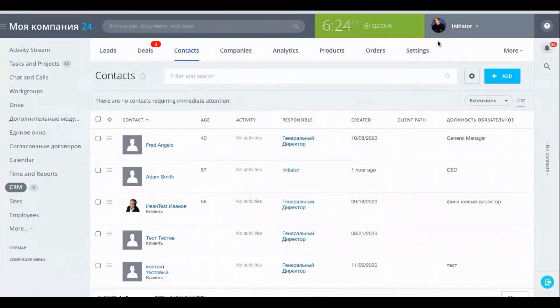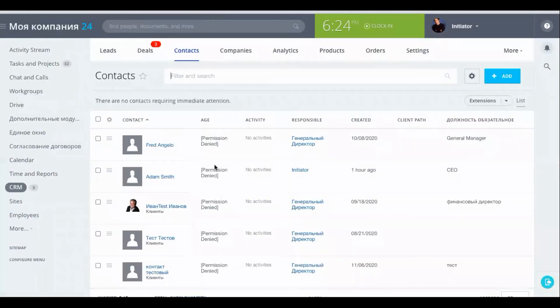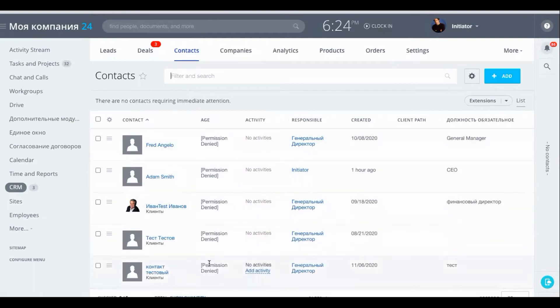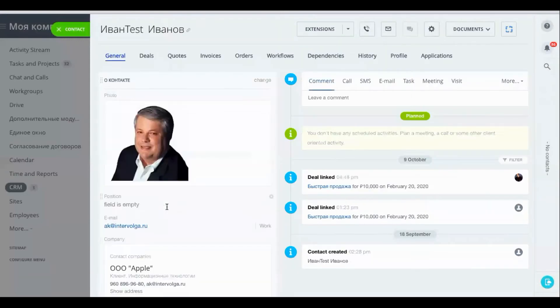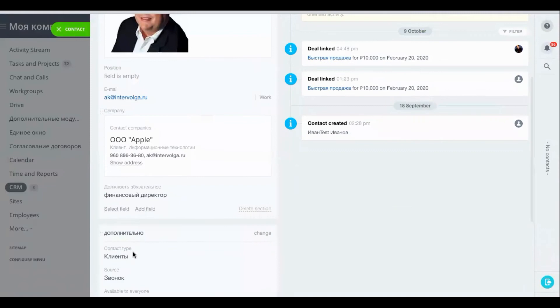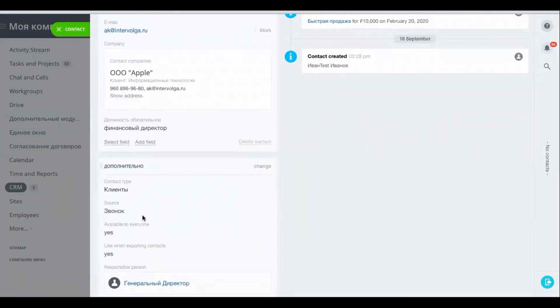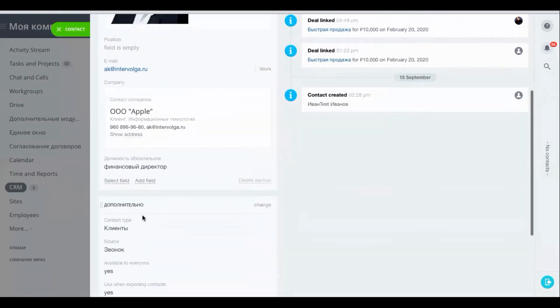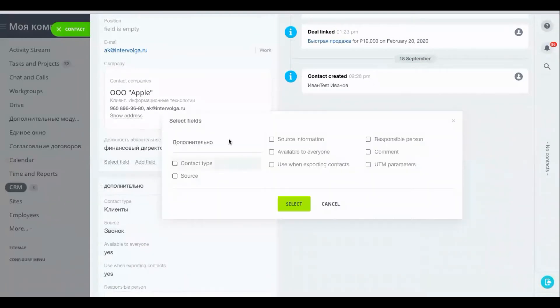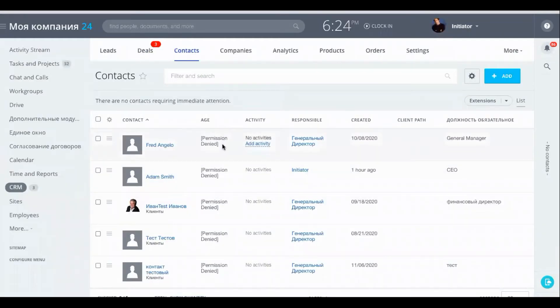So we go back to this user initiator. And now we can see that he doesn't have even viewing access to this field. When we open the contact card itself we cannot see any information about this field. Even if we try to select field from fields that are available in Bitrix24. Nothing. We cannot see it here. So that is how it works for contacts.